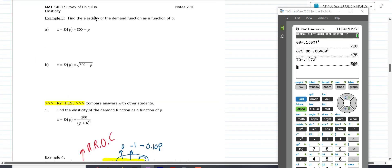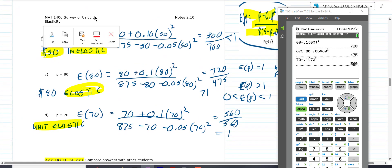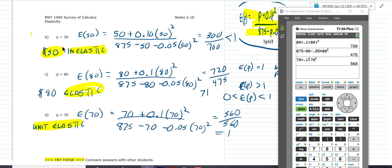Elastic just goes in the opposite direction. If you increase the price, you expect the revenue to go in the opposite direction, and vice versa. Try to think of it this way: greater than one means big, you're stretching, so that's elastic. Less than one, you're shrinking — that's how I remember it.